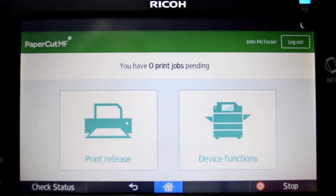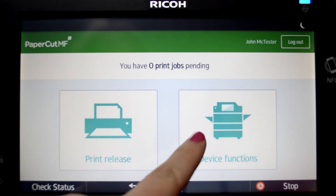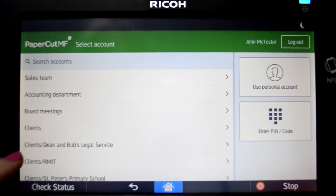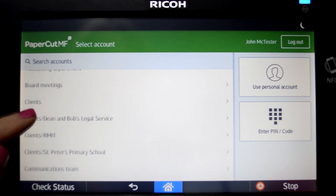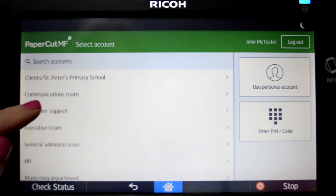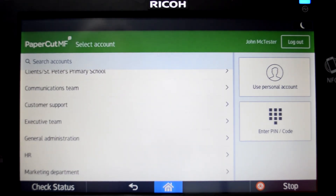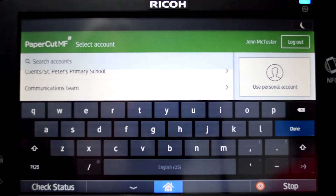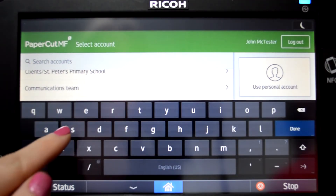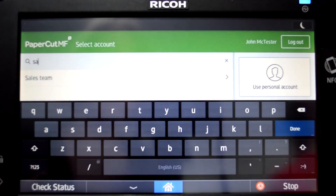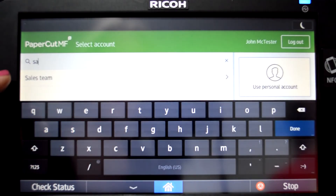Press the Device Function button and you'll be taken to the account selection interface. Here you can select a shared account, which is typically used for a cost center, department, or personal account. If you cannot find what you are looking for, you can also search for an account using the search feature.